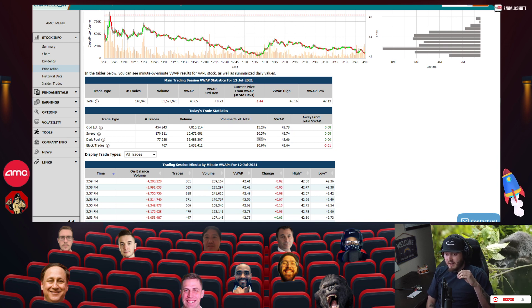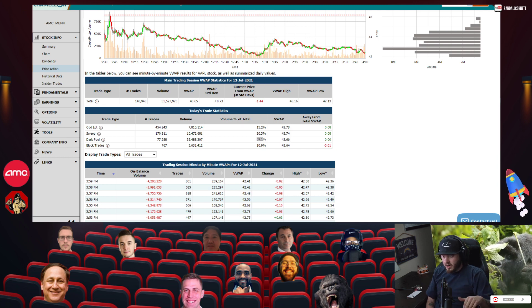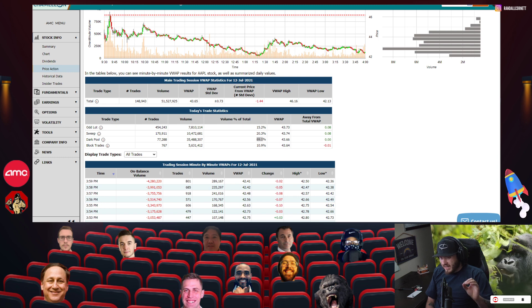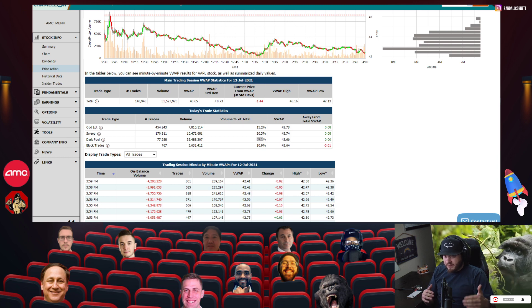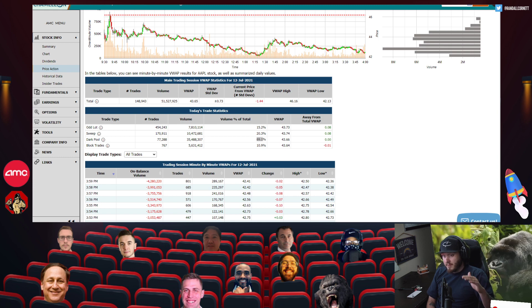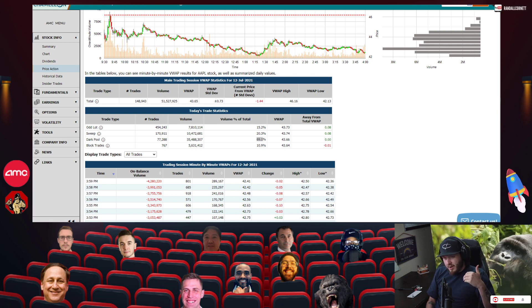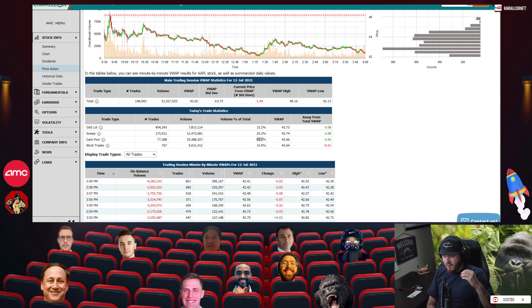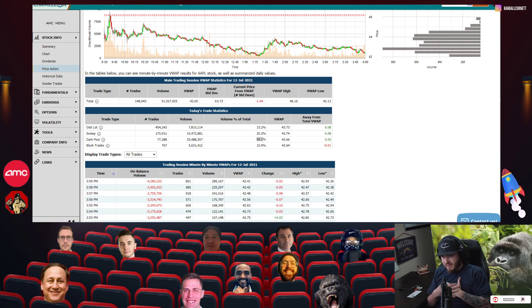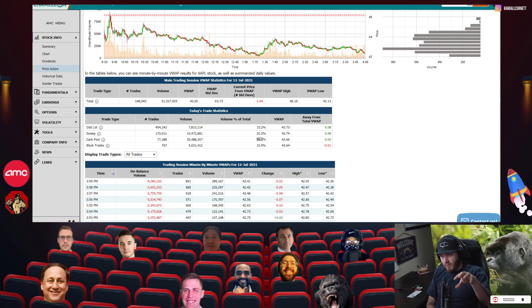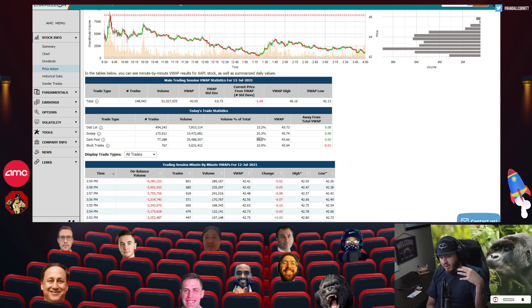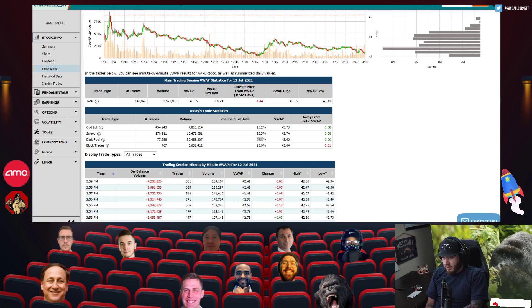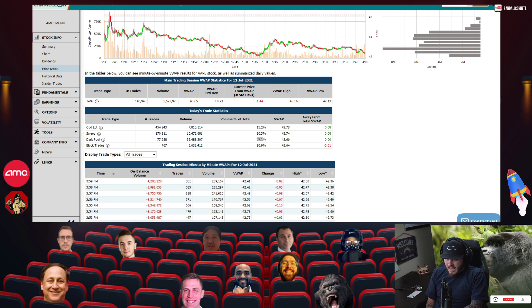69% of the total volume overall across AMC was done in the dark pool today. 69%. Typically we see like 58 to 62, which is astronomically high. But 69%, there's no surprise to me. My theory is that this is why we're seeing the negative price action that we're seeing on AMC. I think the dark pool is the biggest detractor of where we're going.